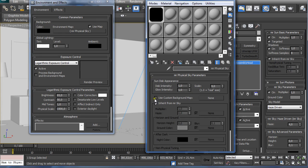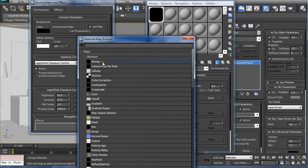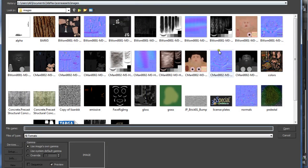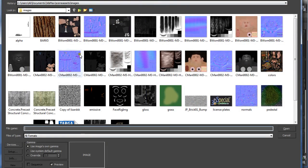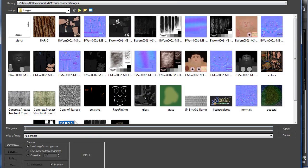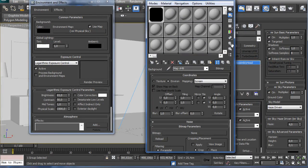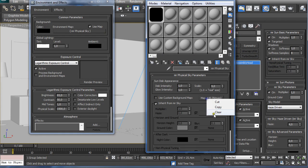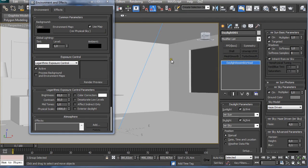We are using MR Physical Sky and we are going to click and drag and make an instance. We can click here, Use Custom Background Map, and click on None, selecting Bitmap, and browse on your hard drive, select the image that is going to be represented as your background image, and you can see it when rendering here in the background.